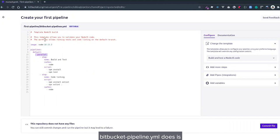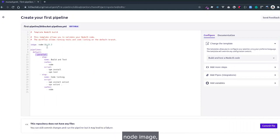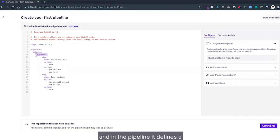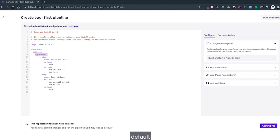What Bitbucket Pipelines does is first it pulls the Node image—Node 10.15.3. In the pipeline, it defines defaults and a default pipeline.